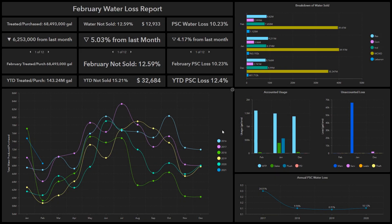This is the water loss dashboard. We look at a few things: what is the amount of water we're selling, what is the amount of water we're not selling, how much did we purchase, how much did we produce, and then how much did we lose. There are a lot of ways to calculate water loss.